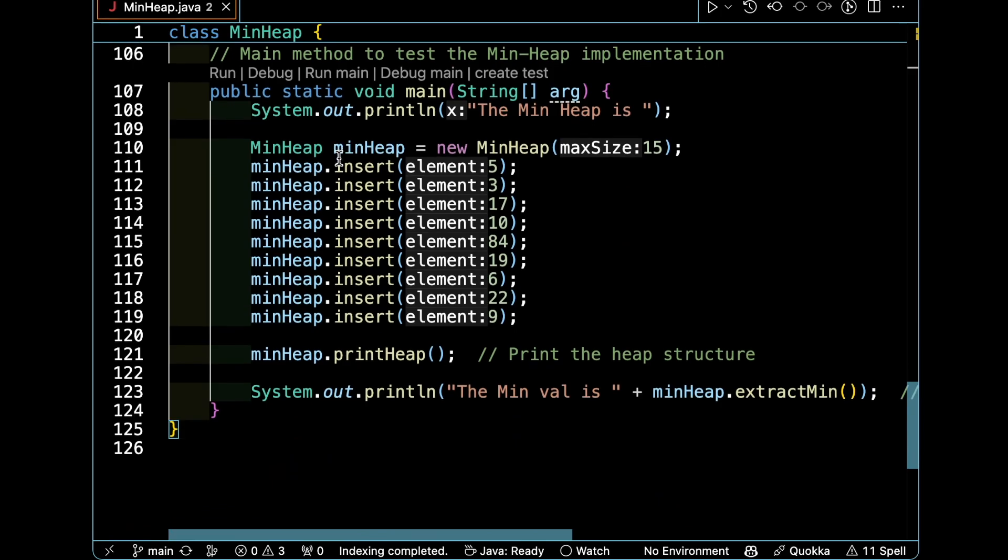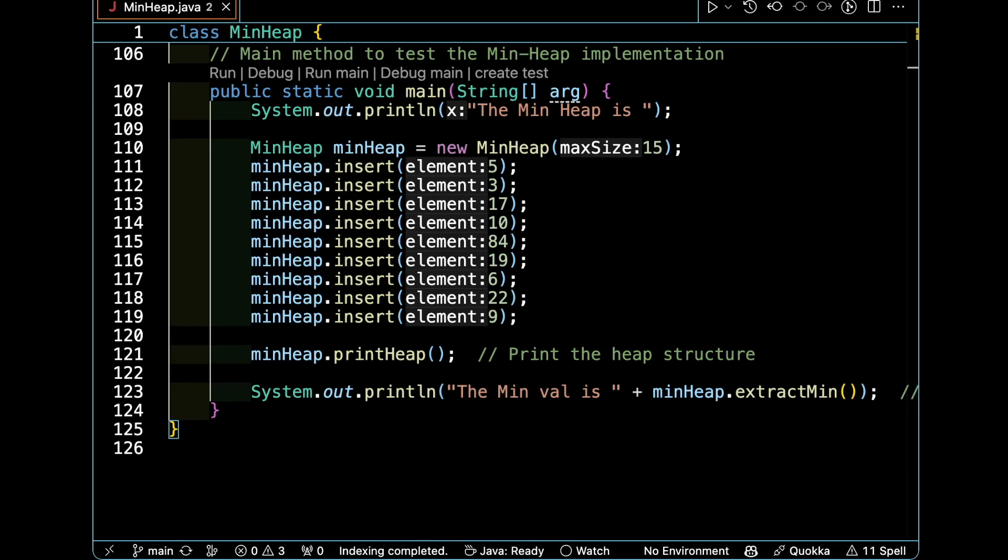In the main function, we first print "min heap is", then generate the heap of size 15, insert elements inside it, and then print it. Thank you very much for watching this video.